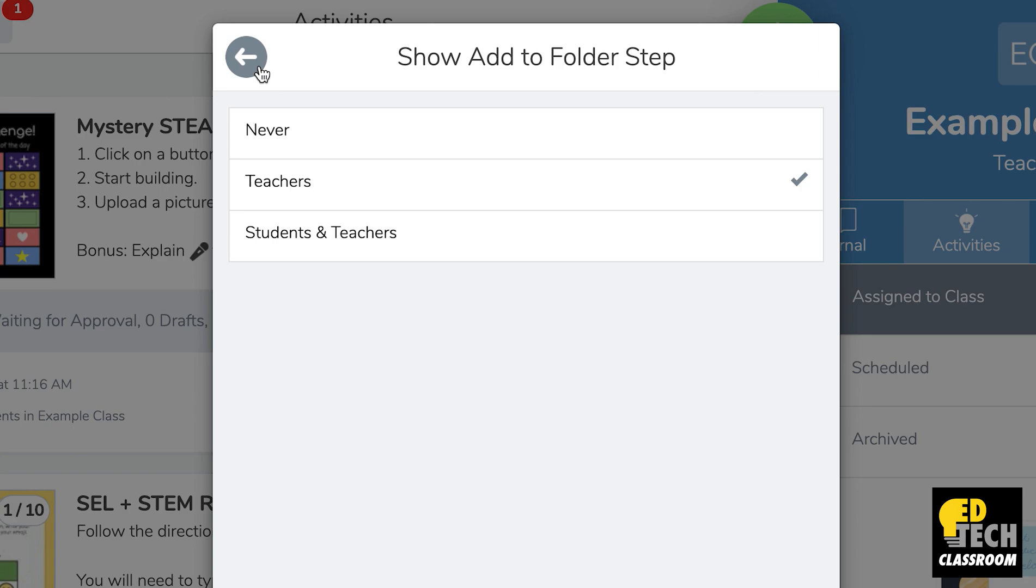Now for these last two where it says teacher and then it says students and teachers, for this teacher option in the middle here, basically what this means is that you have the ability to add activities to a folder to keep things organized.